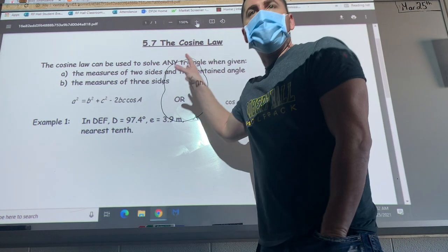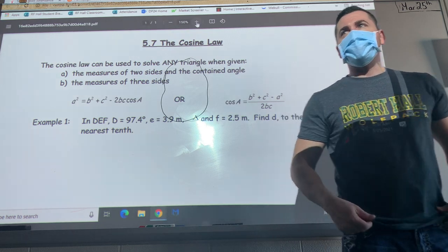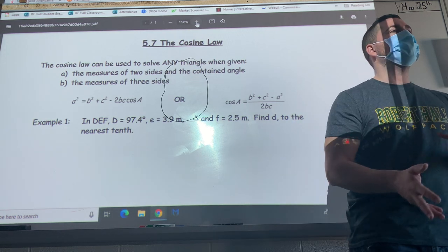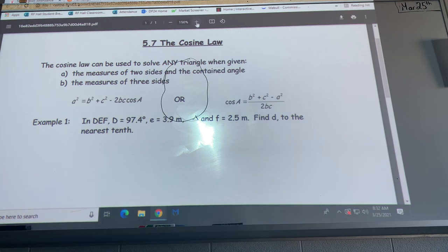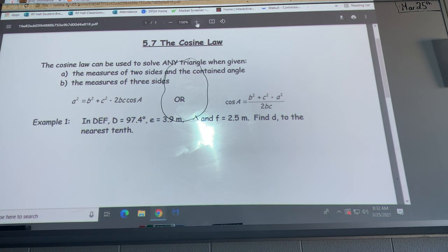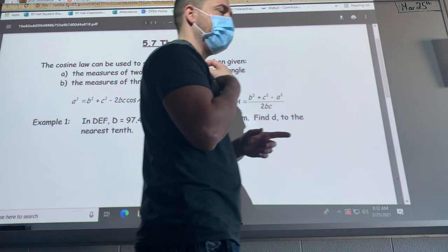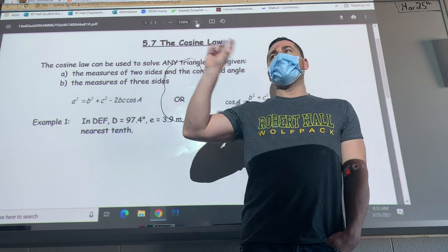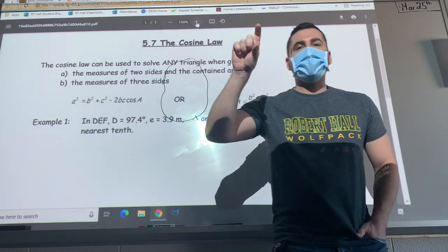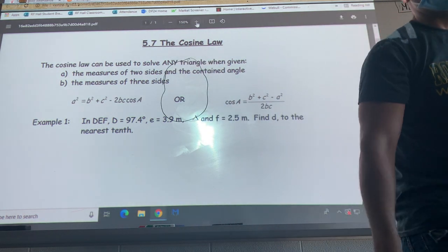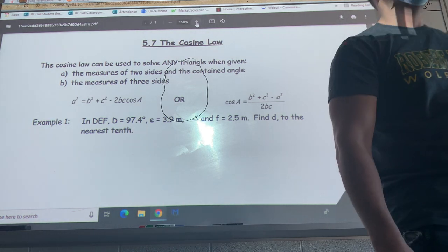I want to recap 5.6 from yesterday. Yesterday was the sine law. Sine law had two specific requirements — you meet one or the other. Without looking at notes, one of the two requirements for sine law: two sides and a corresponding angle. A corresponding angle means the angle has the side across from it, so if we had an angle of 60 degrees, we'd have the side across from it.